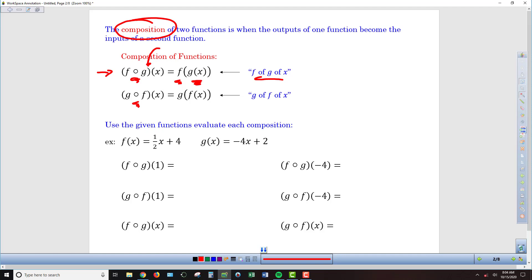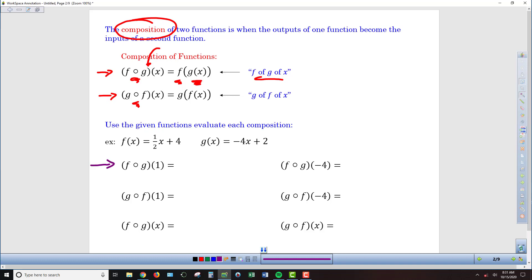If we reverse it, g circle f, or g of f of x, means we apply f of x first, then take those outputs and put them into g. Now let's put that into practice. In the top row we have f of g of 1 and f of g of negative 4.